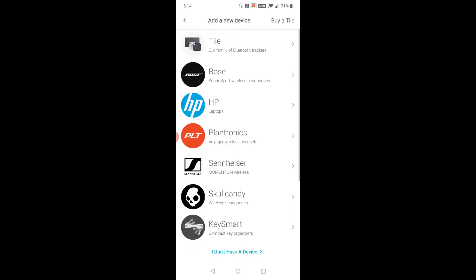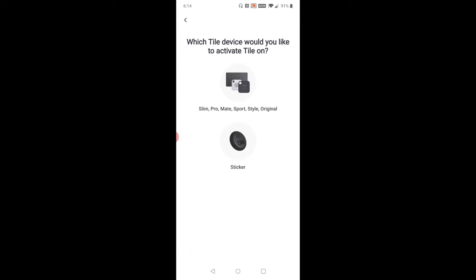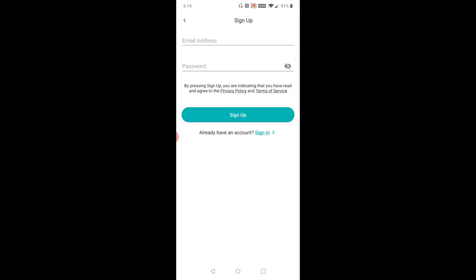Then add a new device. Click the Tile option. I have a Tile Mate, so I'm going to click that. Then it asks you to sign